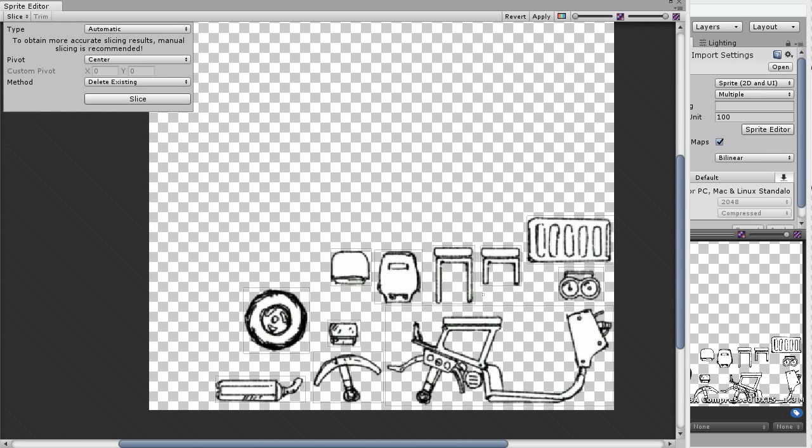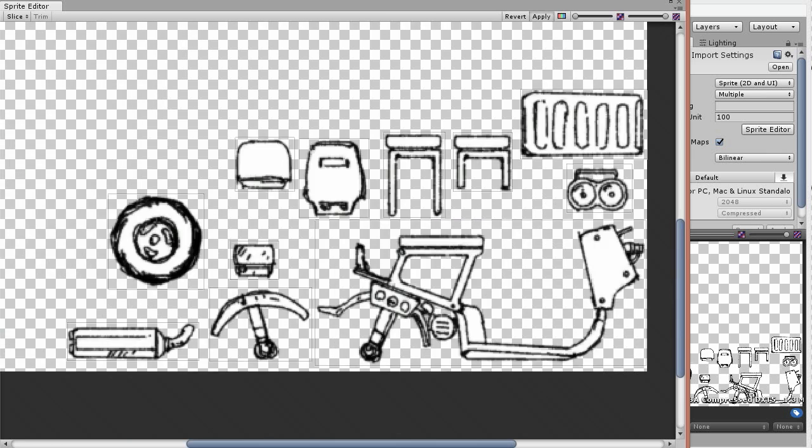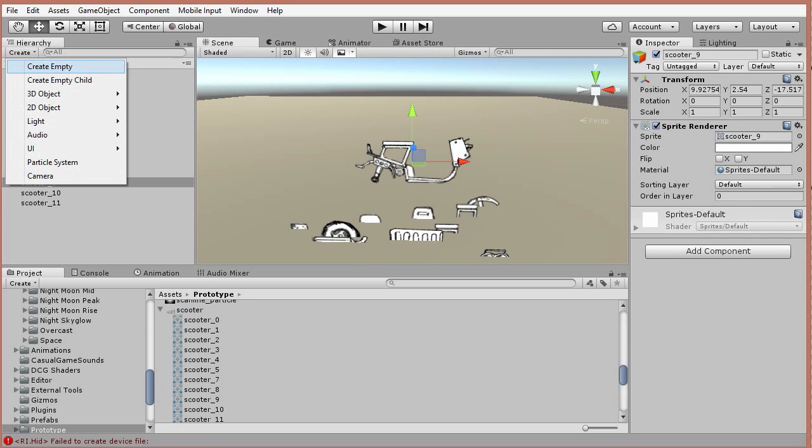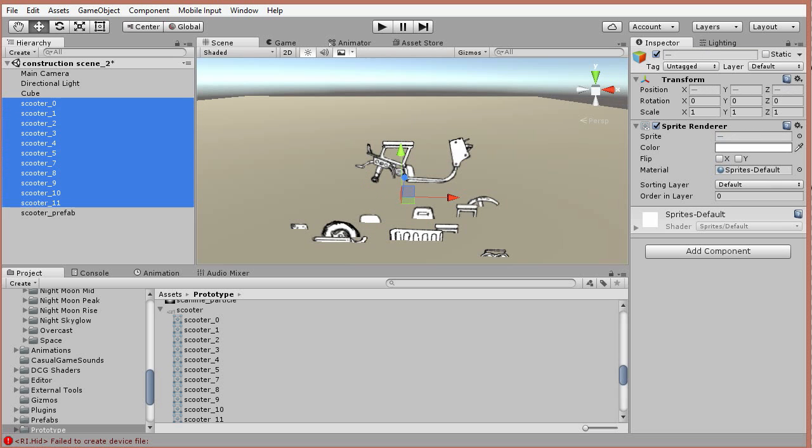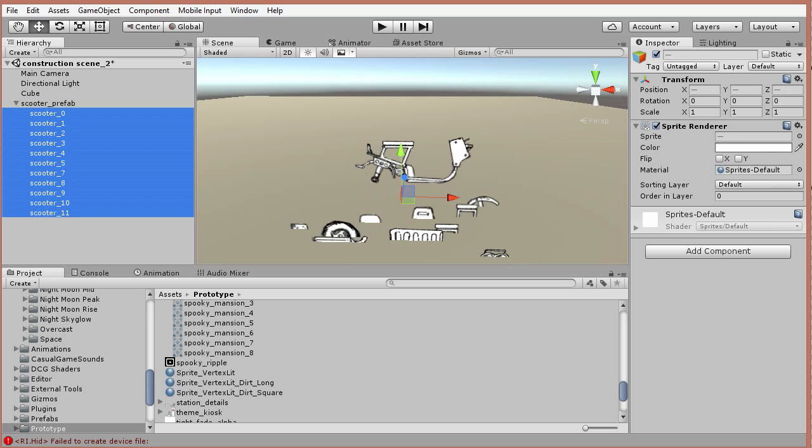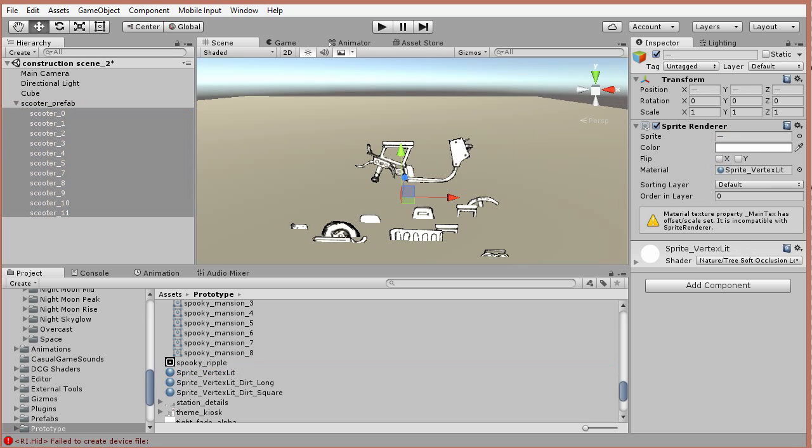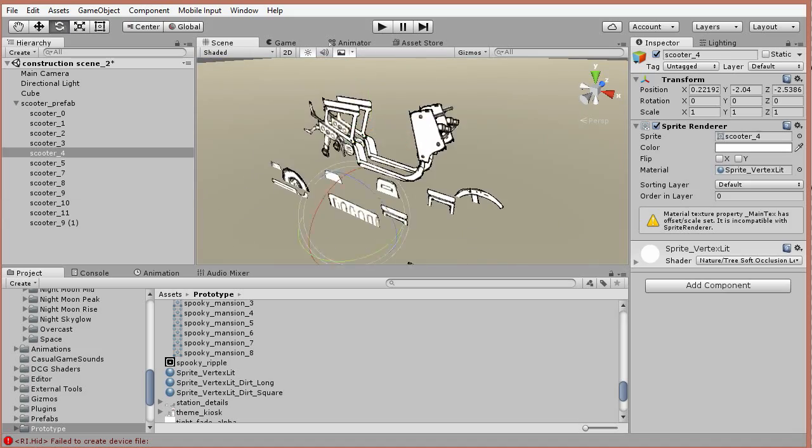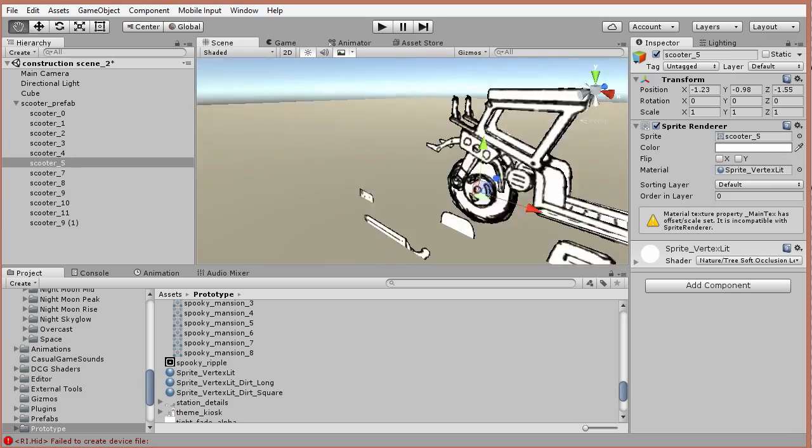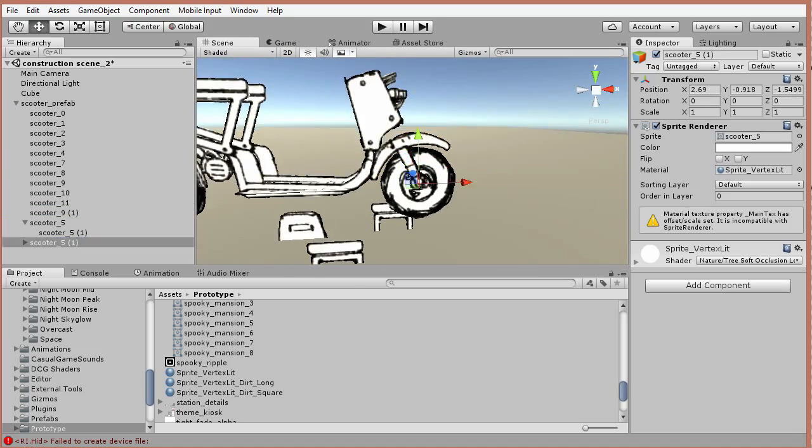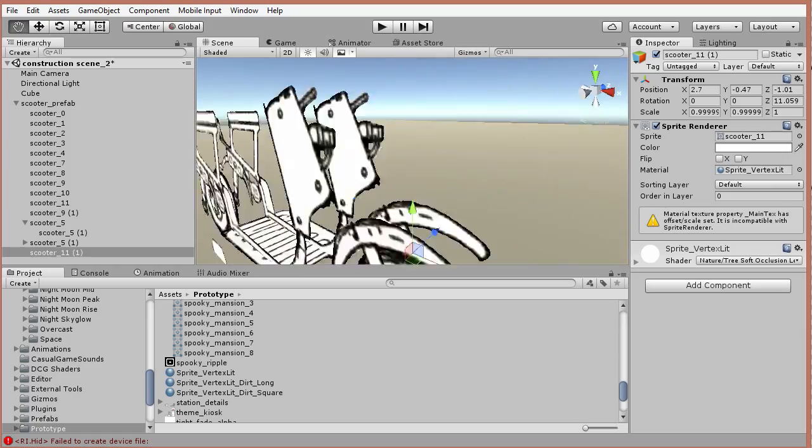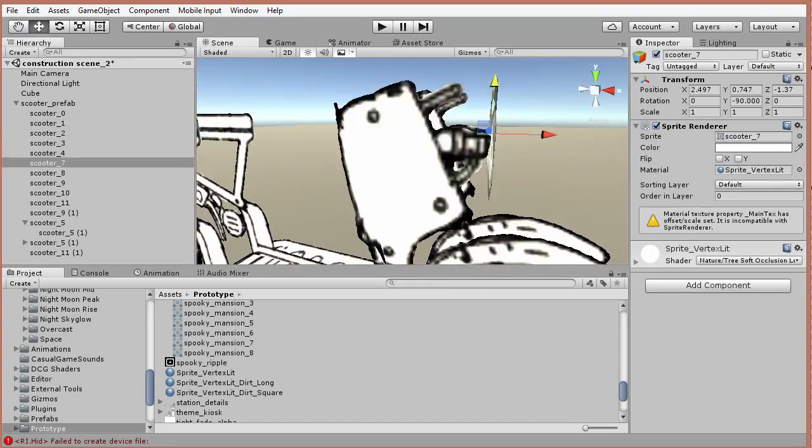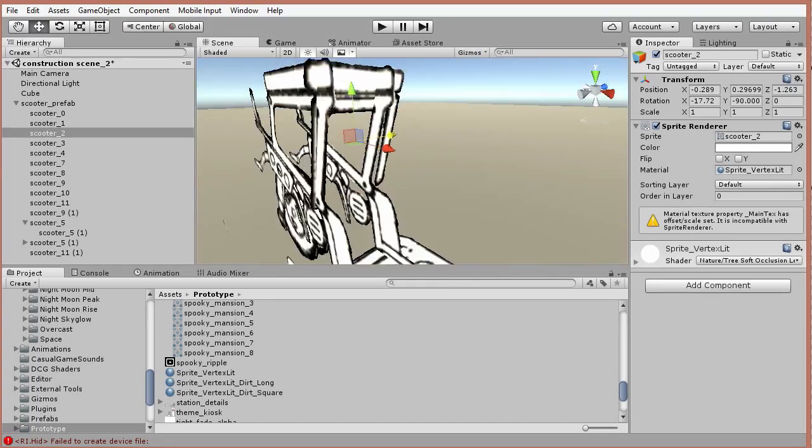Now we can drag your slices into the 3D view. This is a good time to create an empty object to hold our slices. I'm going to call this Scooter Prefab. The default shader I like to use for this is the Nature Soft Tree Occlusion Leaves with Base Light Maxed and Occlusion set to 0. This gives you vertex-based lighting, but it also looks fine fully lit.